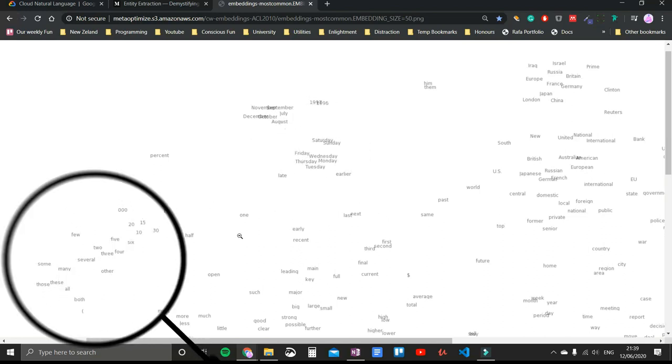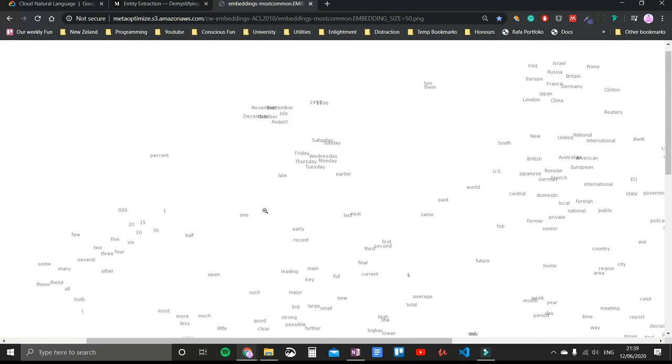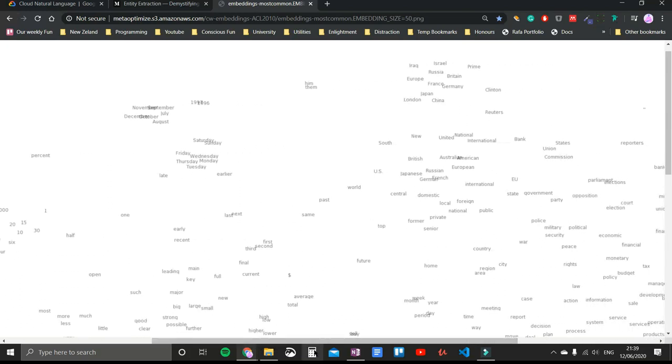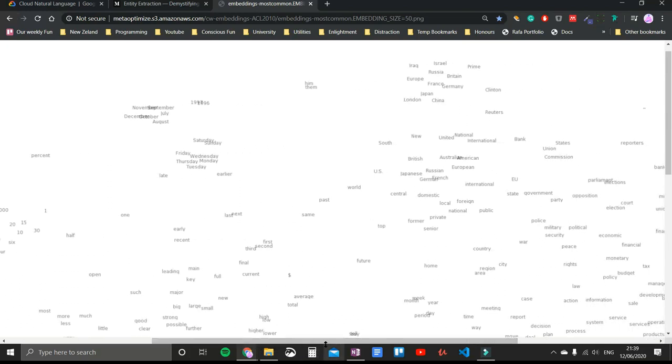Now have a closer look at the word one over here. Although it's a number, it's quite far, and this is because the word is used in many different contexts, not just a numerical context. For example, he is the one, or one time I did this, one time I did that. And so it's a bit farther away in space.